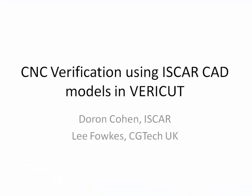So for more information, please contact Doron, or myself, or visit the CGtech website. That's CGtech.com. Thank you very much.